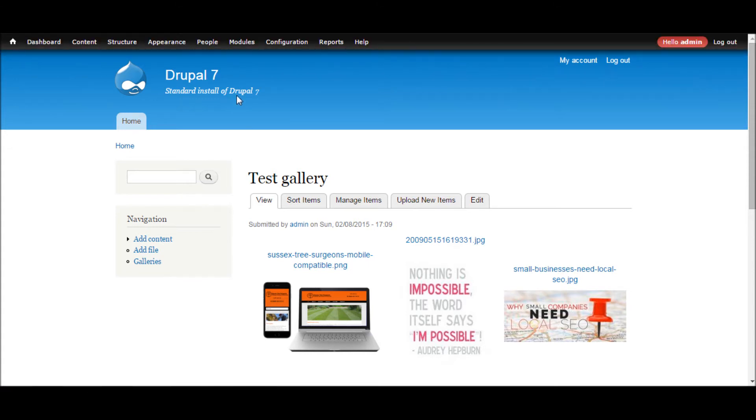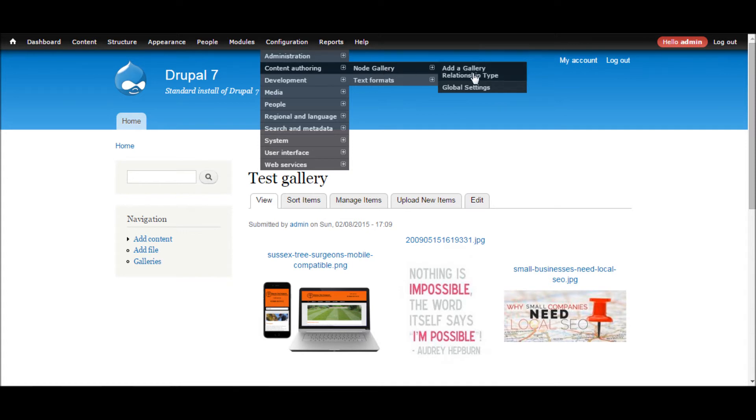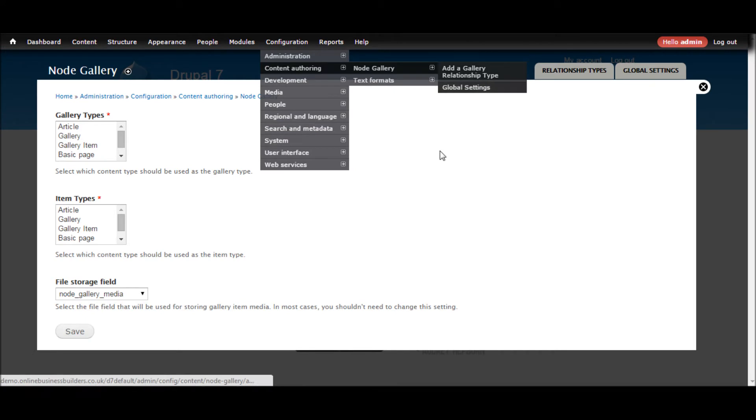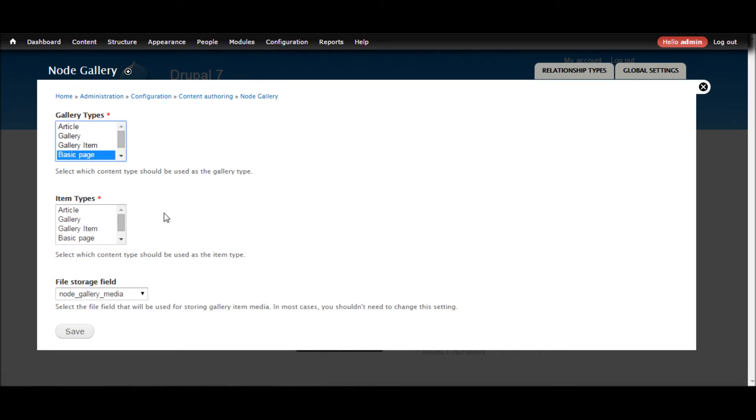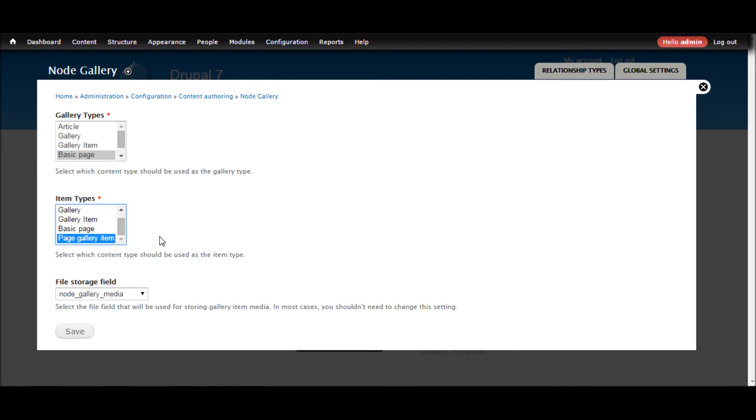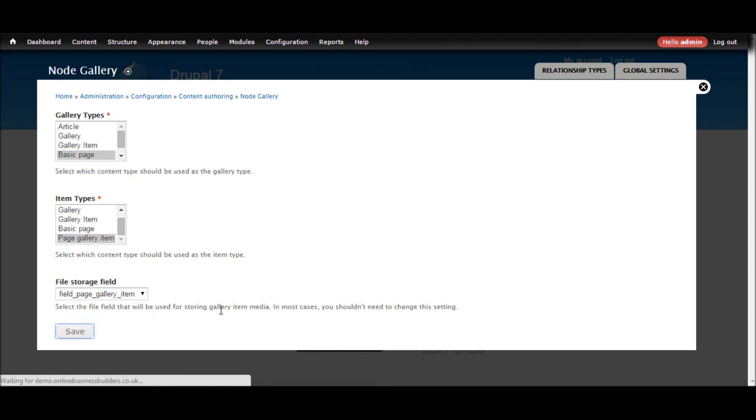So next what we do is go and configure node gallery. So we go configuration, content authoring, node gallery, add a gallery relationship type. So we're going to go gallery type is the basic page. And then the item type is page gallery item, the new one that we just created. And then the file storage field is page gallery item that we just made. Click save.